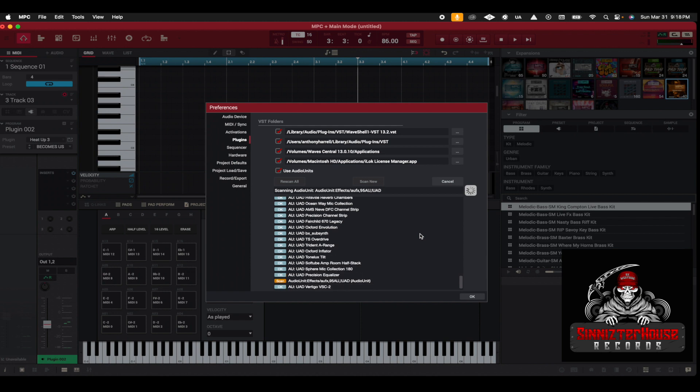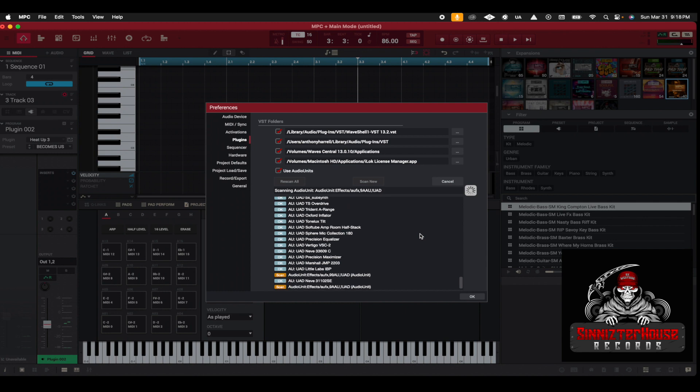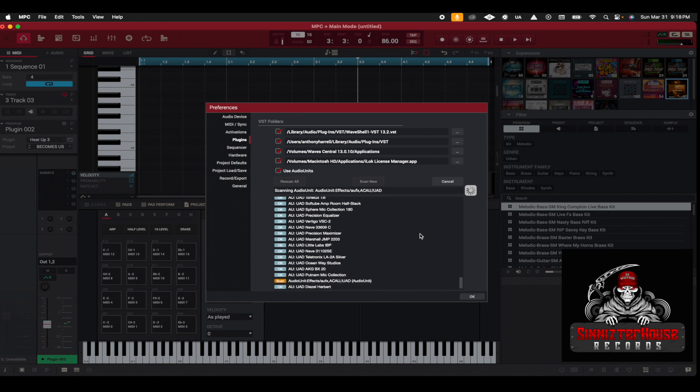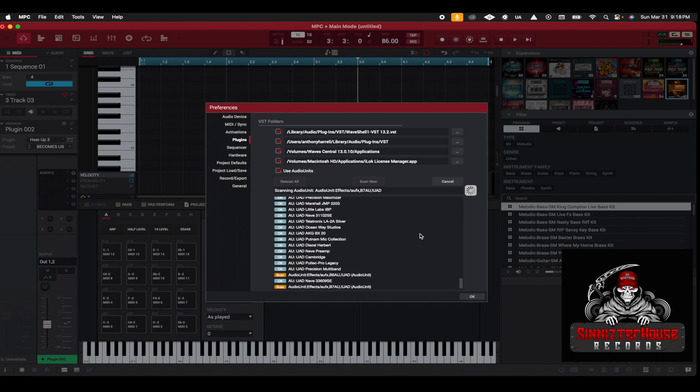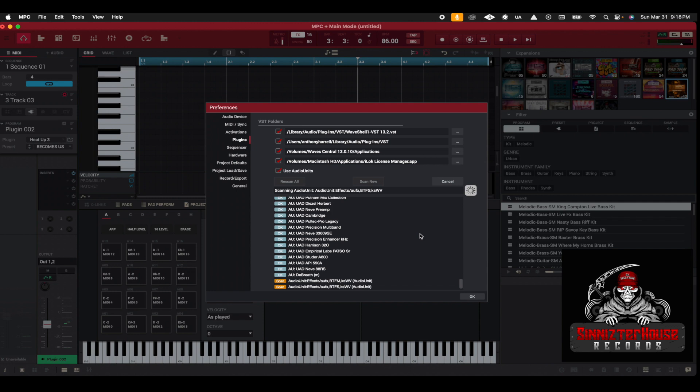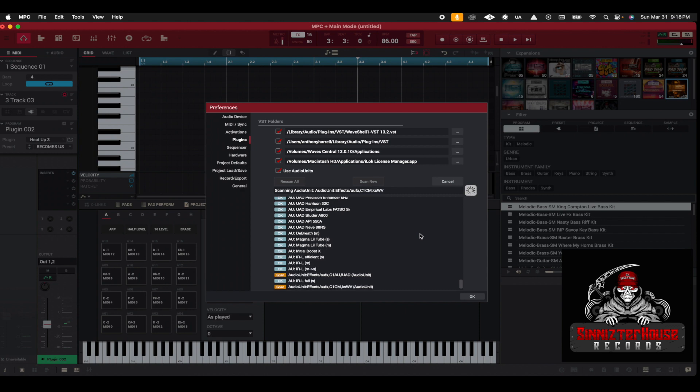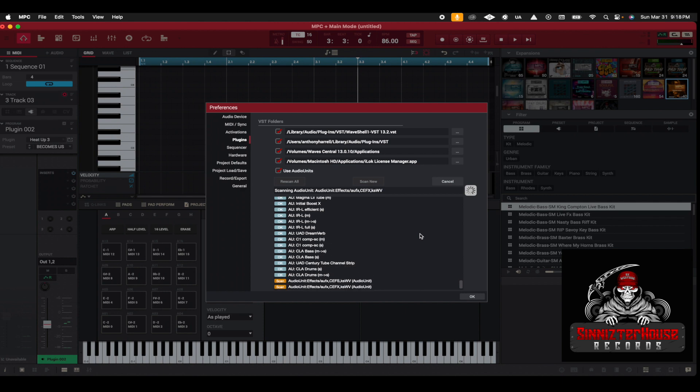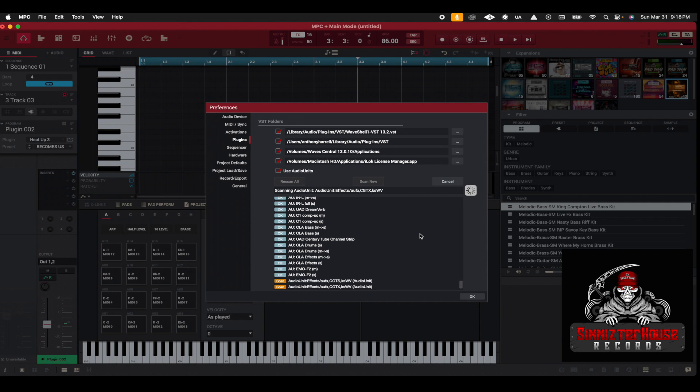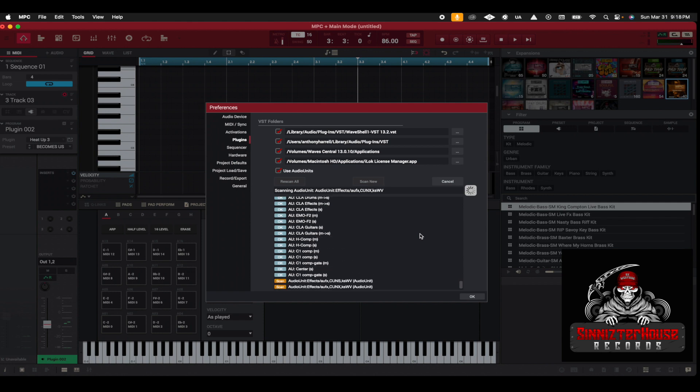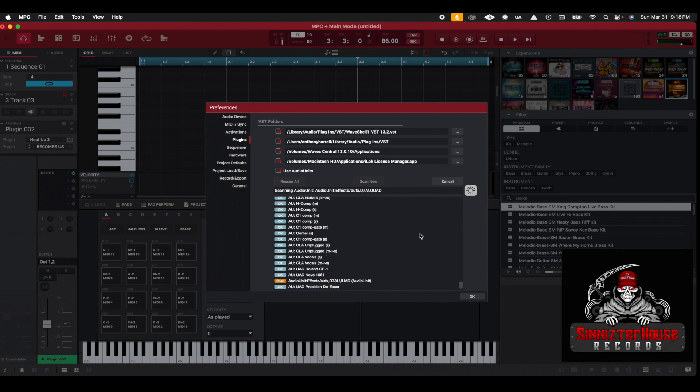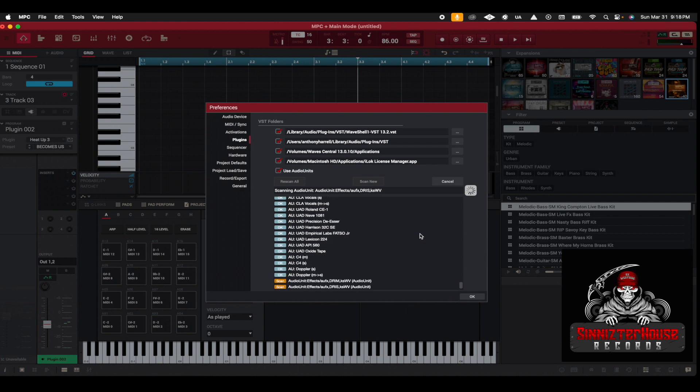While this is going on, it takes a few—it doesn't take that long to run through it, so you still got to be patient with it. Now it will scan your Waves and all of that, your Waves plugins that you buy from waves.com, all of that, whatever VSTs you have, it will scan them.